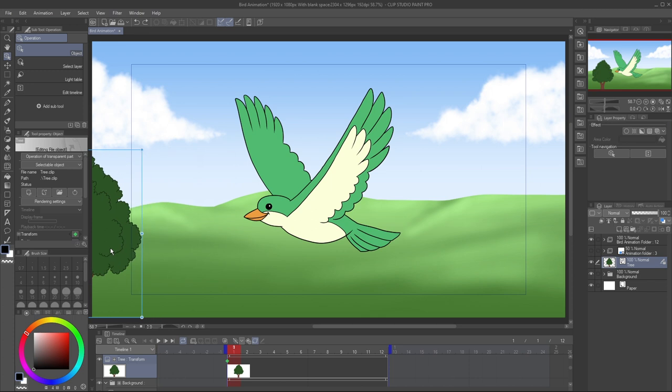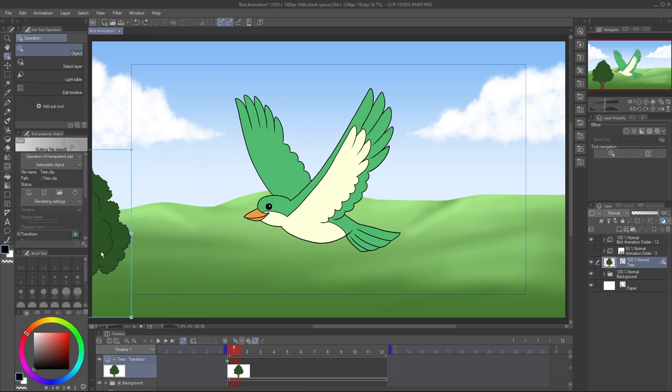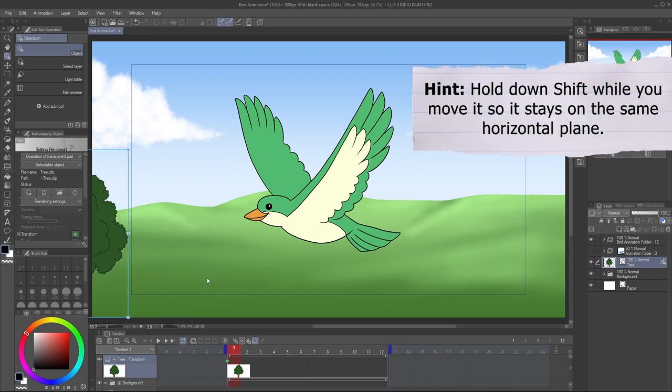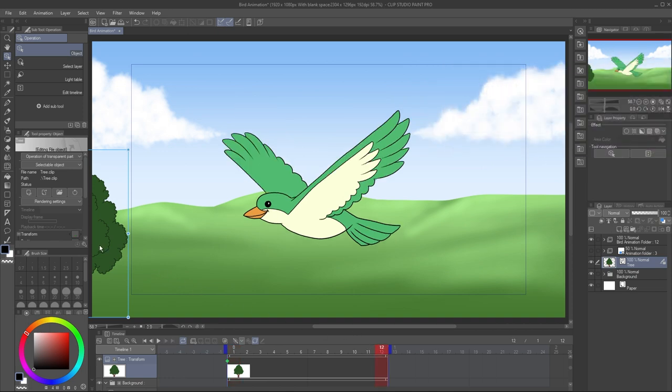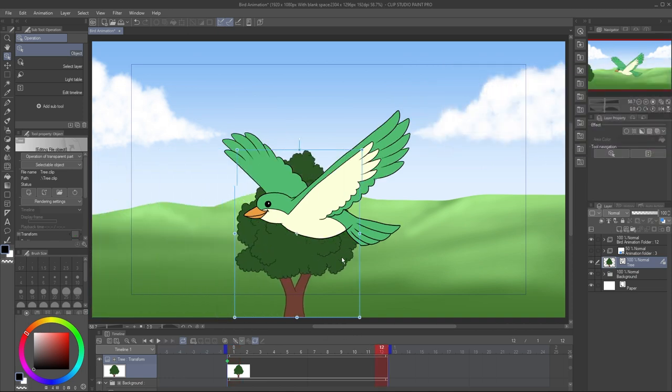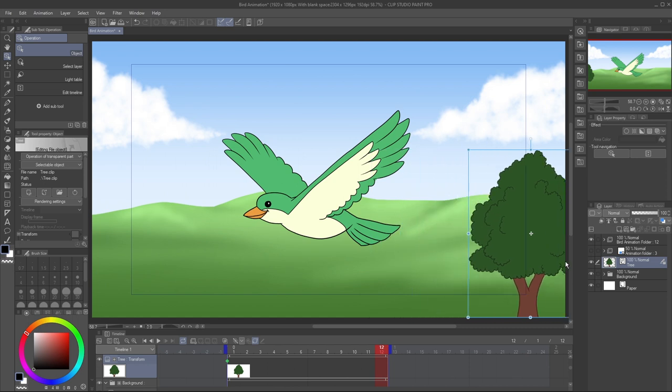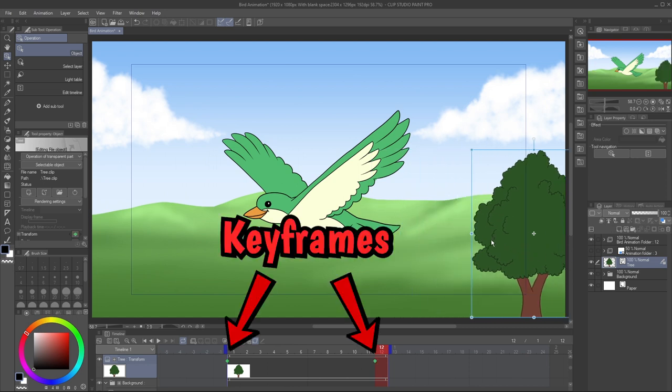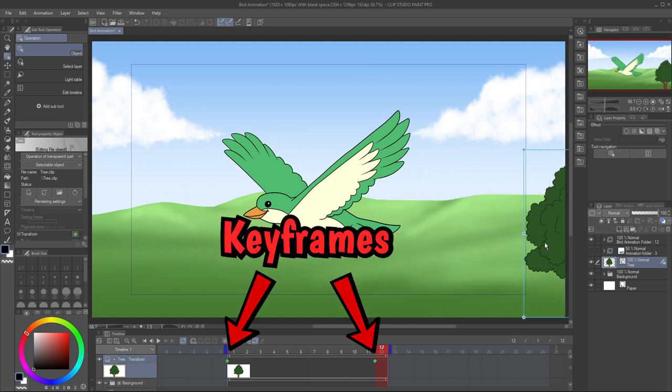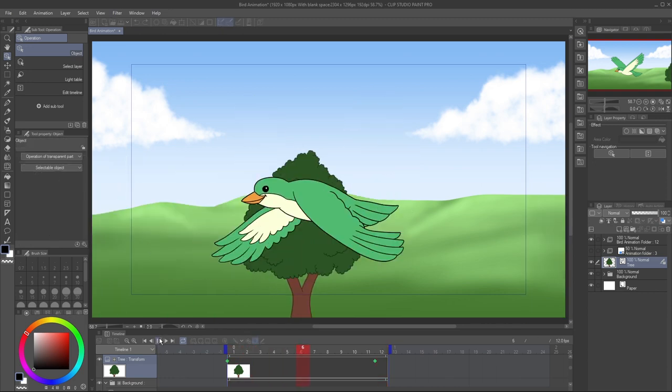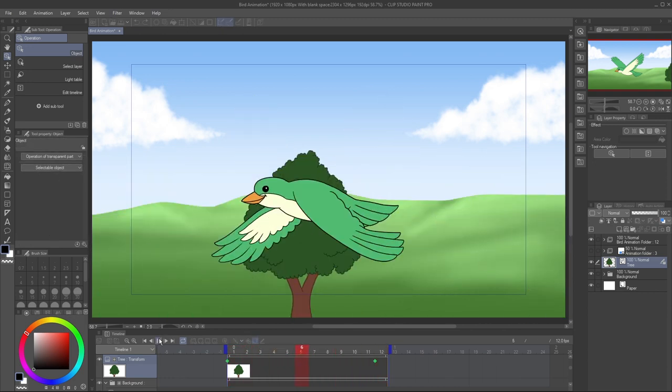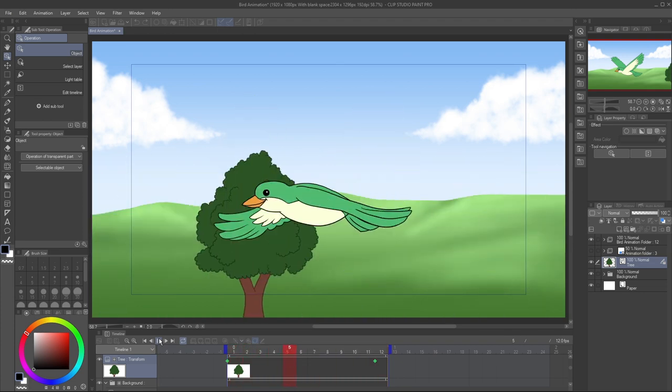On frame 1, use the Object tool to move the tree outside of the animation. Then, on the last frame, move the tree to the other side. When you have keyframes enabled on, moving the object will automatically add a new keyframe. When you hit Play, the program determines where to place the tree on every frame in between the two keyframes. It's as easy as that.